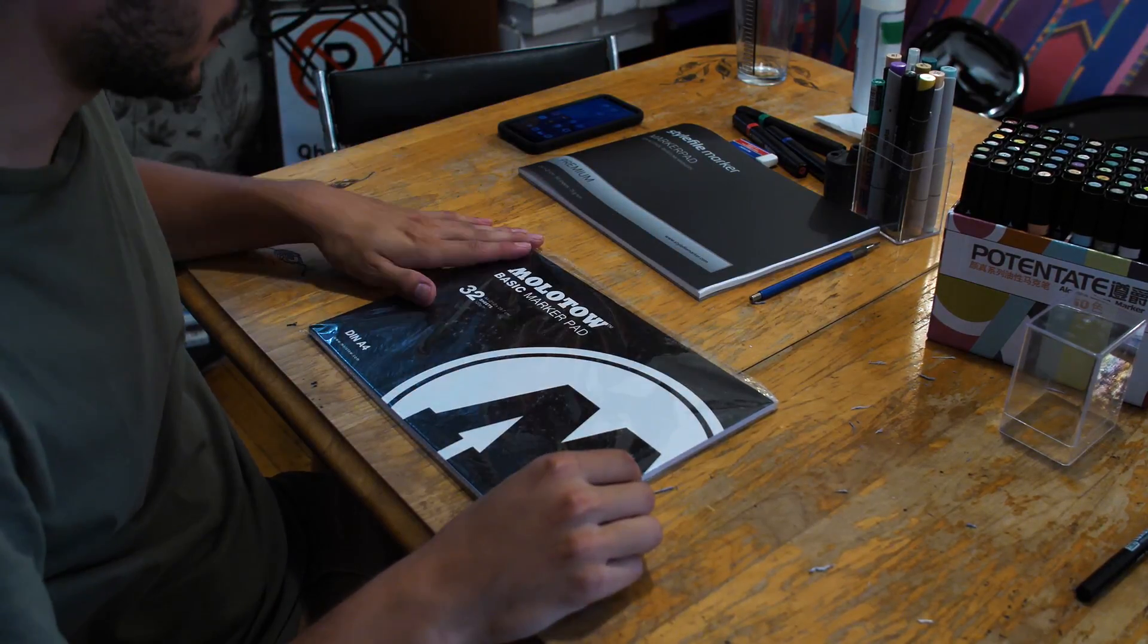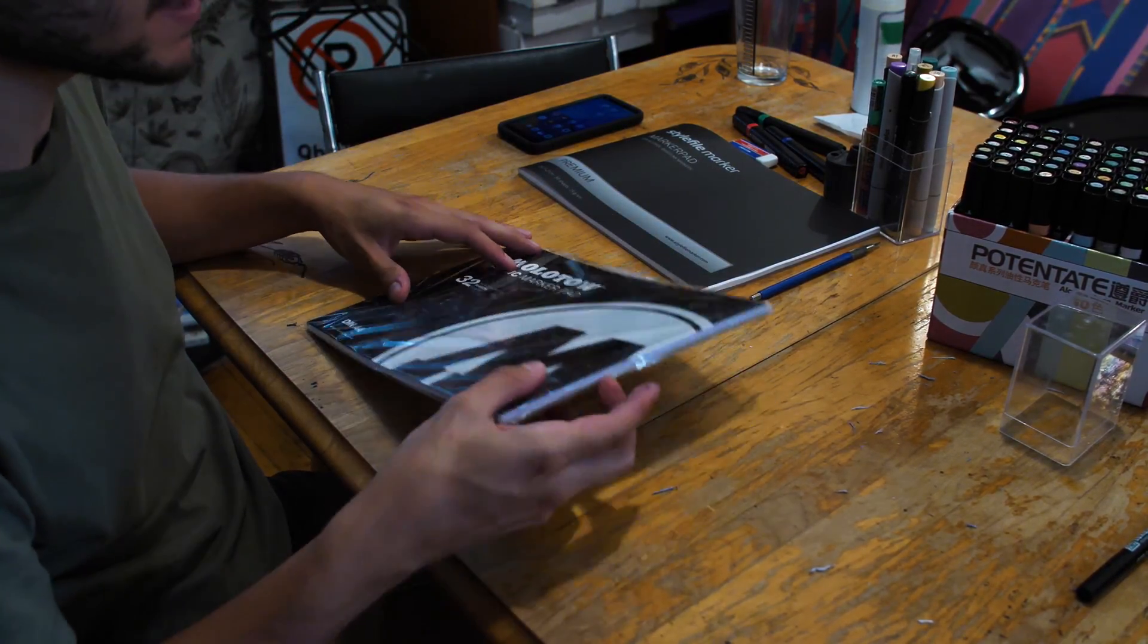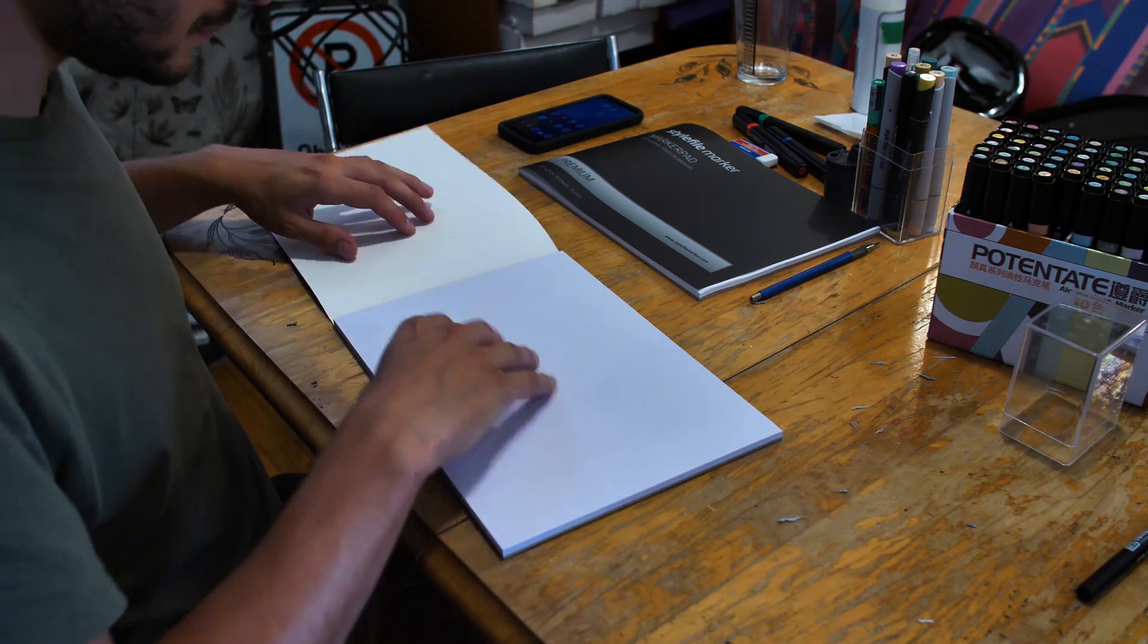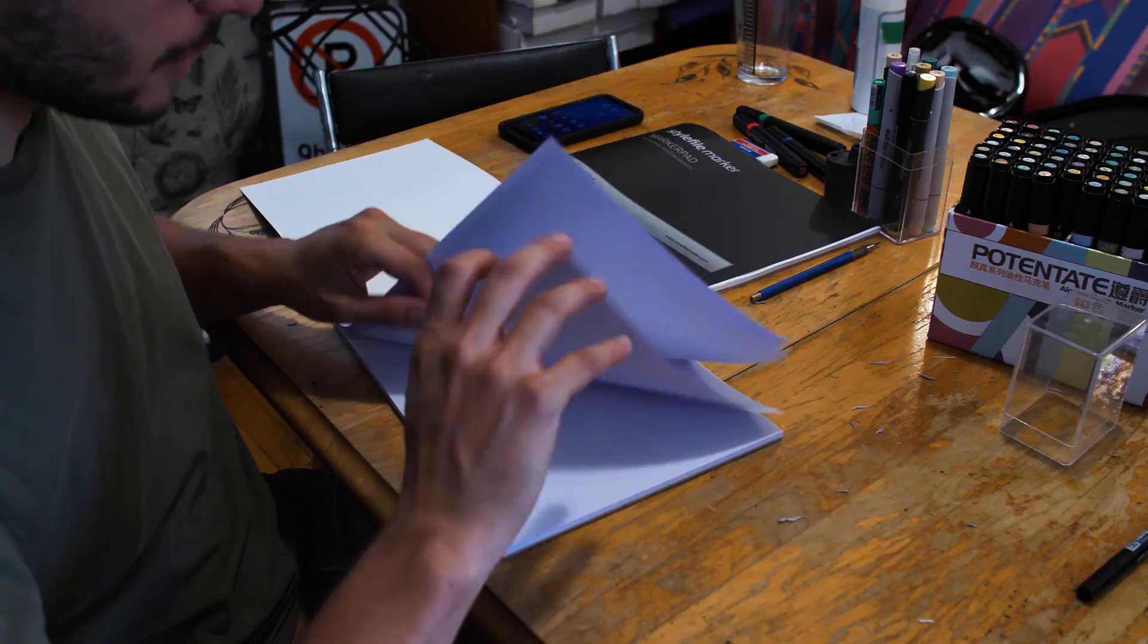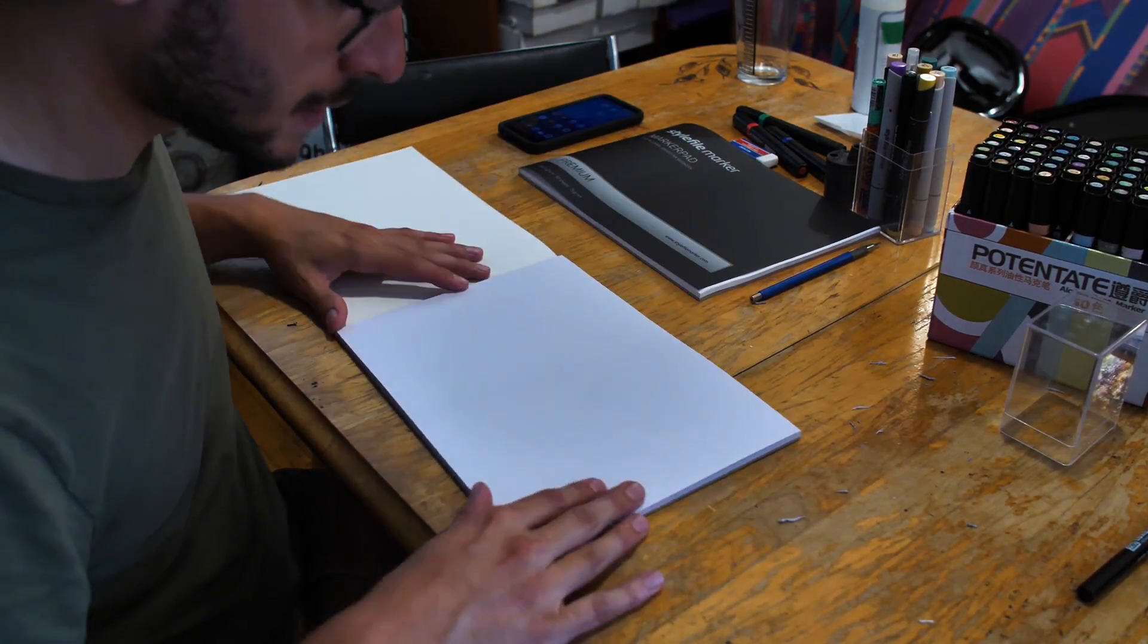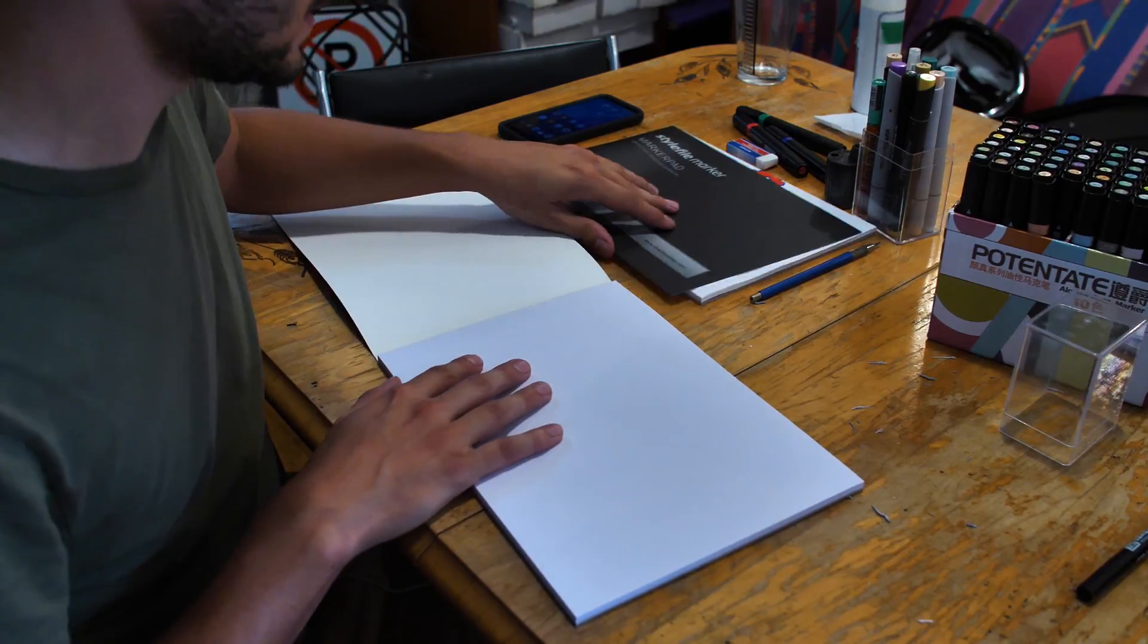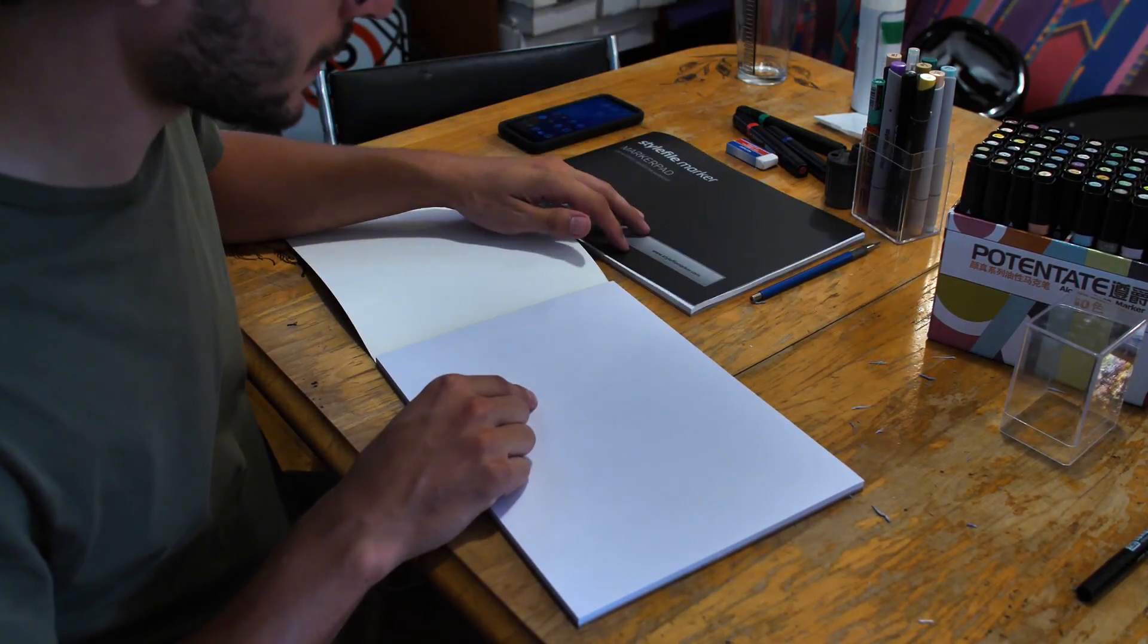Alright, we've got the Molotow basic marker pad with 32 sheets, we're going to test it out. The pages are thicker than with the Style File one and also has a slightly blue-gray tint to it, which you can see compared right there.